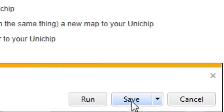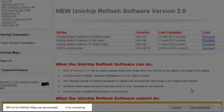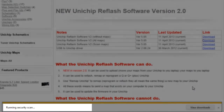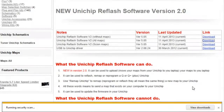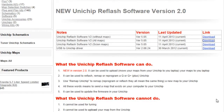I am going to say save. And we have the software downloaded. In the next video, we are going to go over installation.